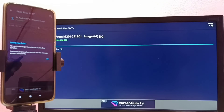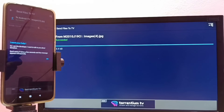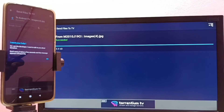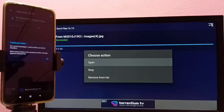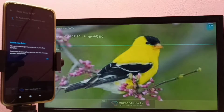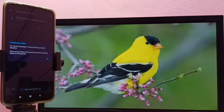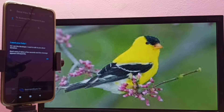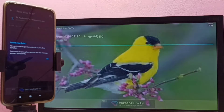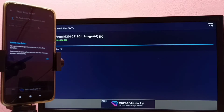Now I can open that image on the TV. Let me open the image I transferred from the mobile phone to the TV. Select 'Open' — see, this is the image. The same way, we can transfer any files — video files, audio files, and photos — from mobile phone to TV.